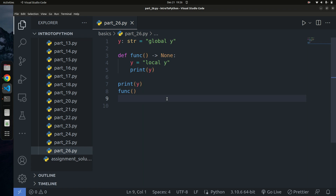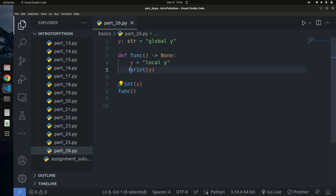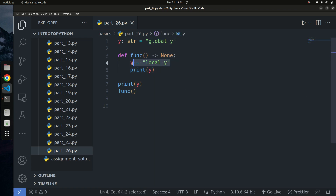What's going to be the output if I say print y on line 7? And if I call this function, what's going to be the output? Because this function is also printing y — so which y is going to be printed? Is it going to print global y or local y? Pause the video and think about it.